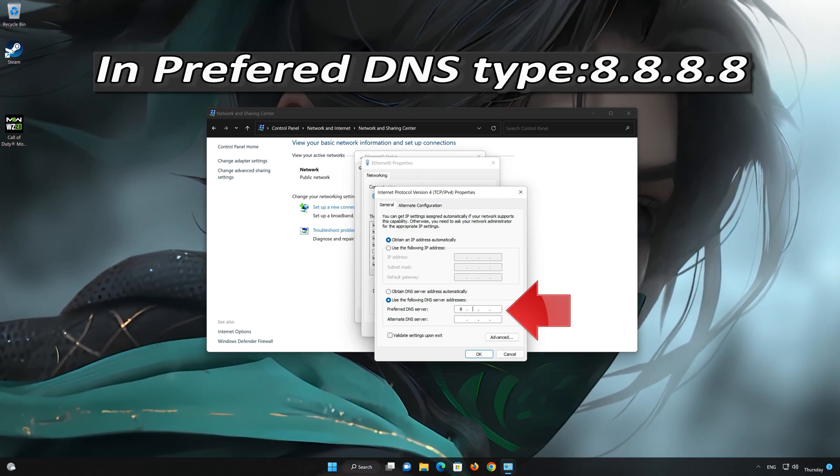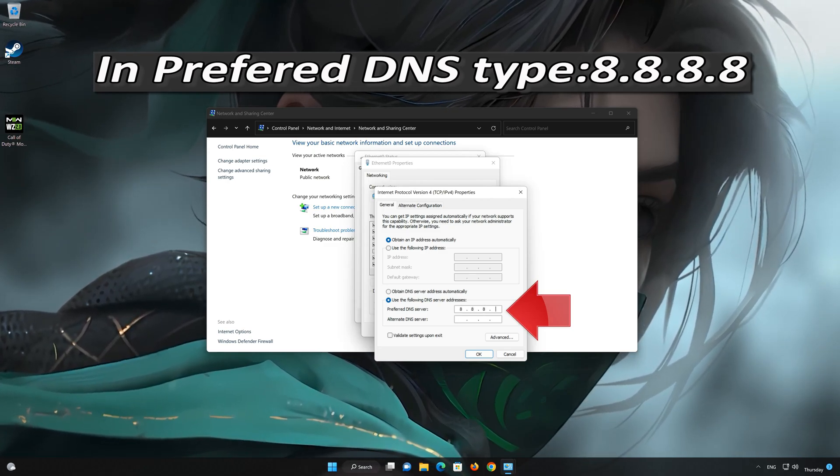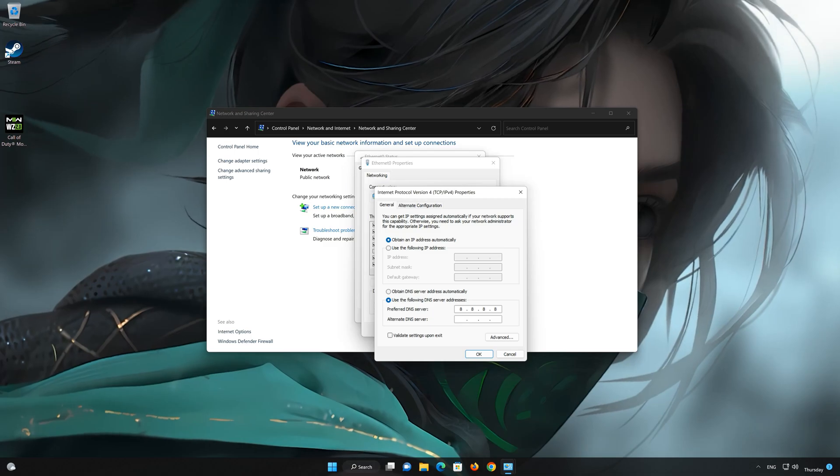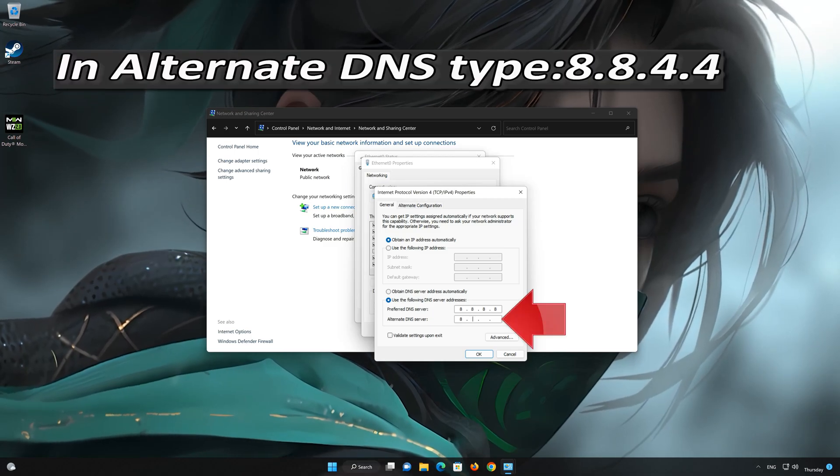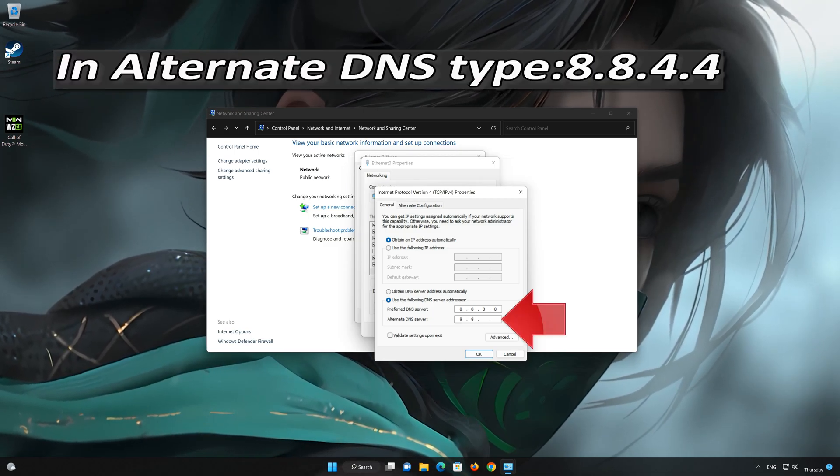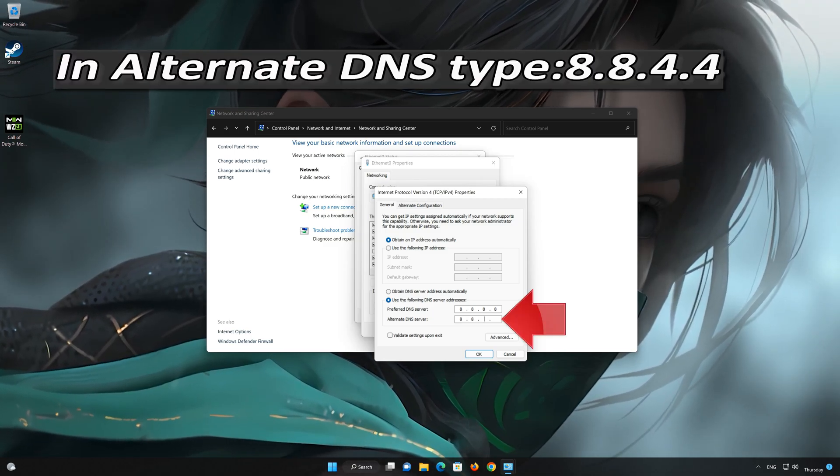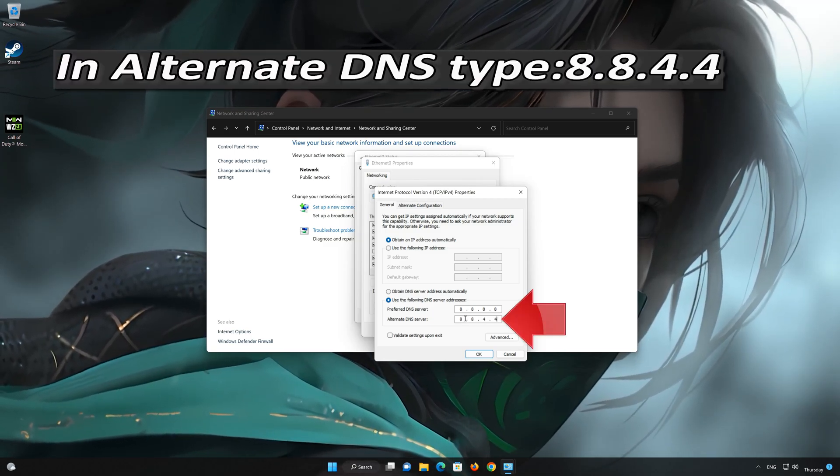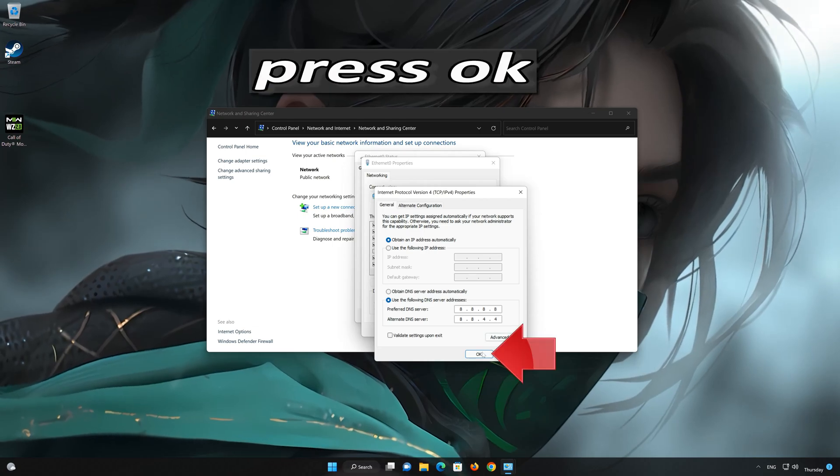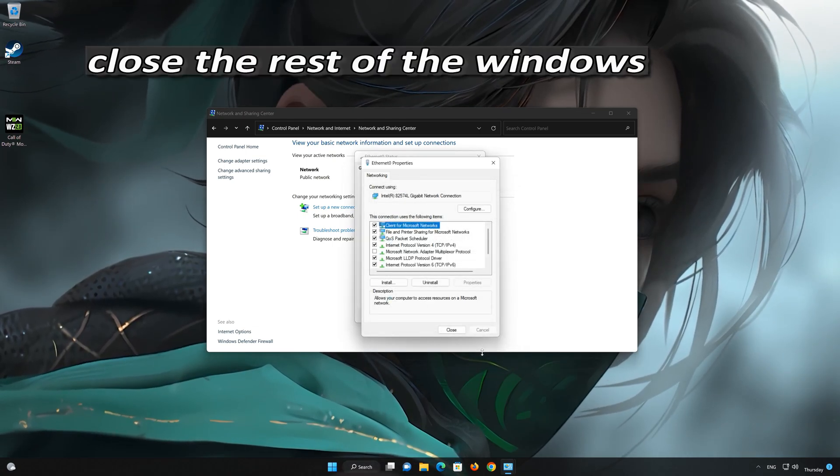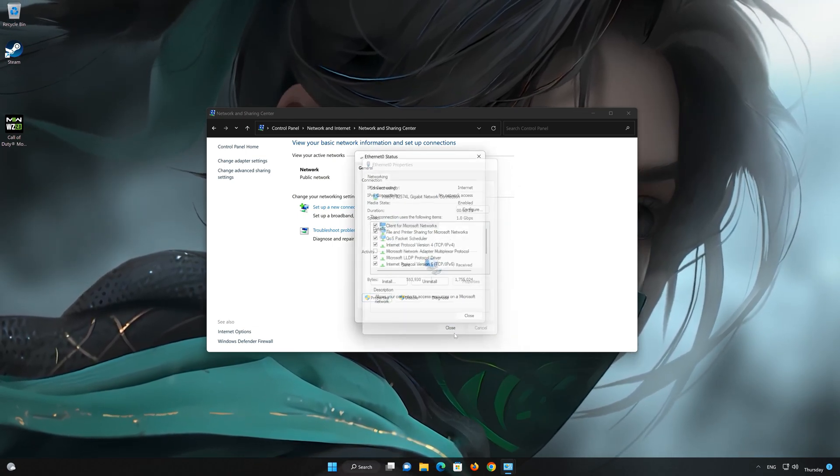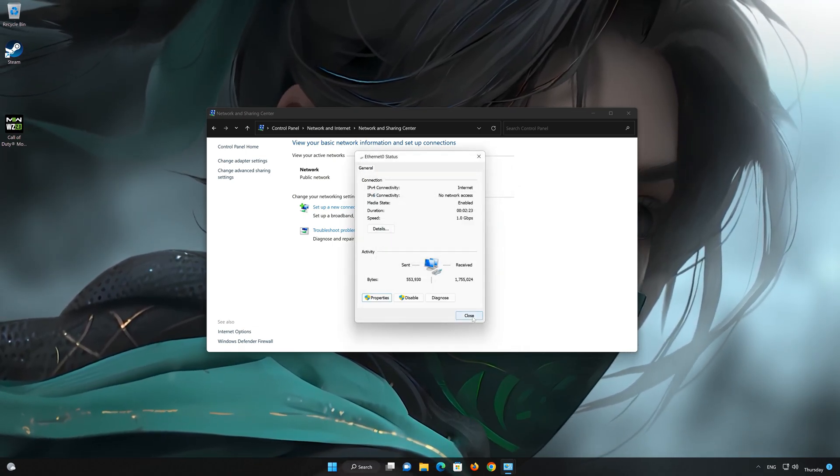Now type 8.8.8.8 as the preferred DNS server. Now type 8.8.4.4 as the alternate DNS server. Press OK to apply the changes.